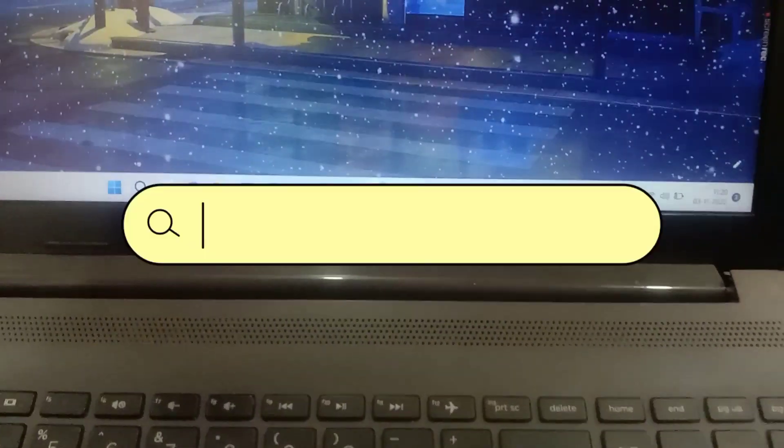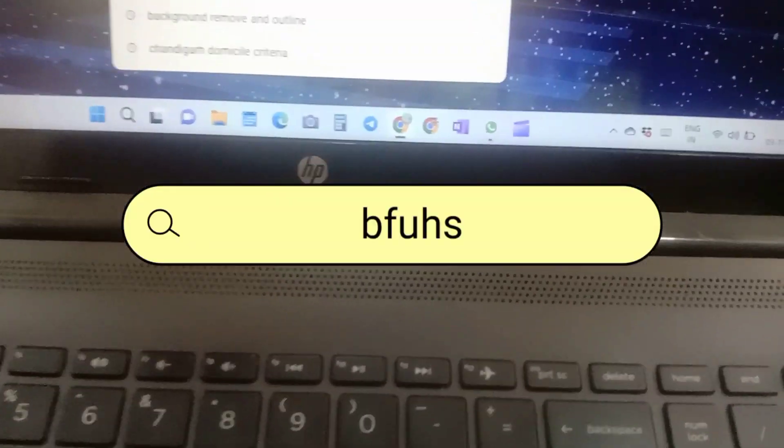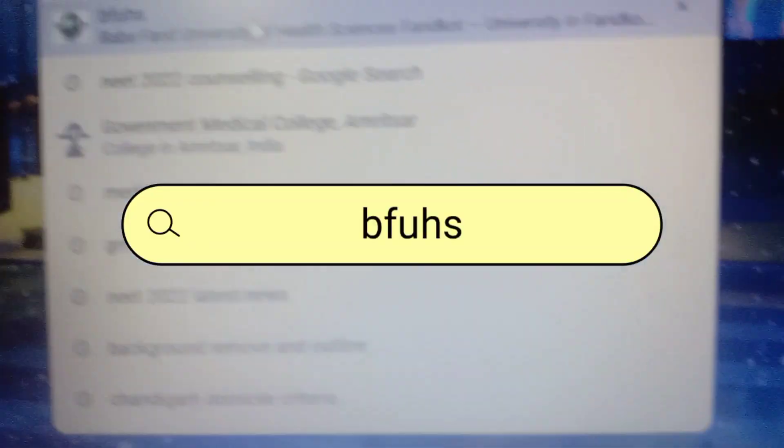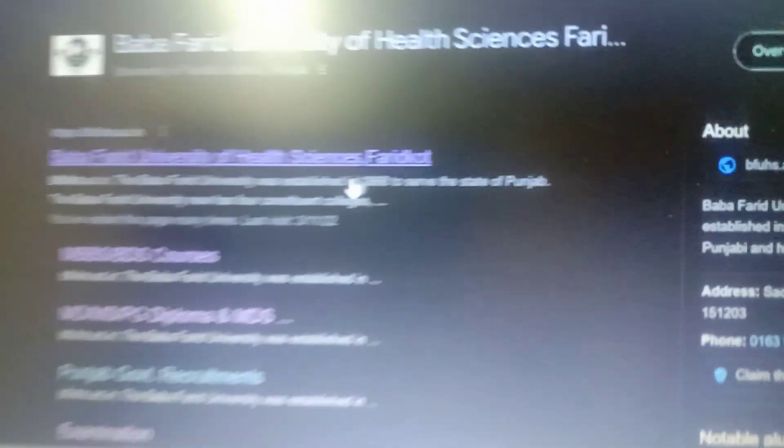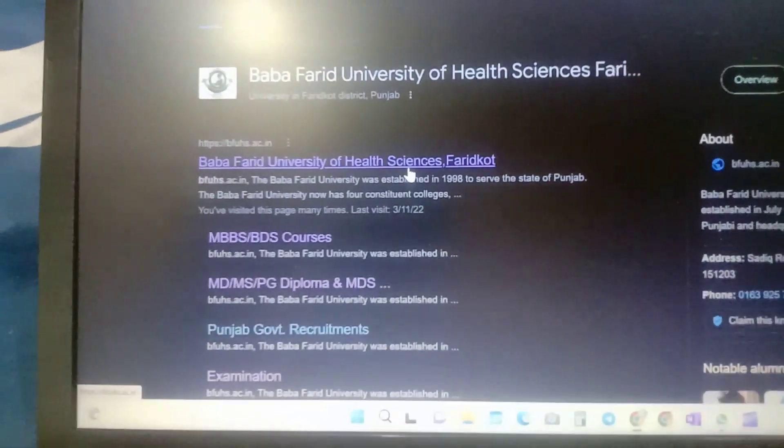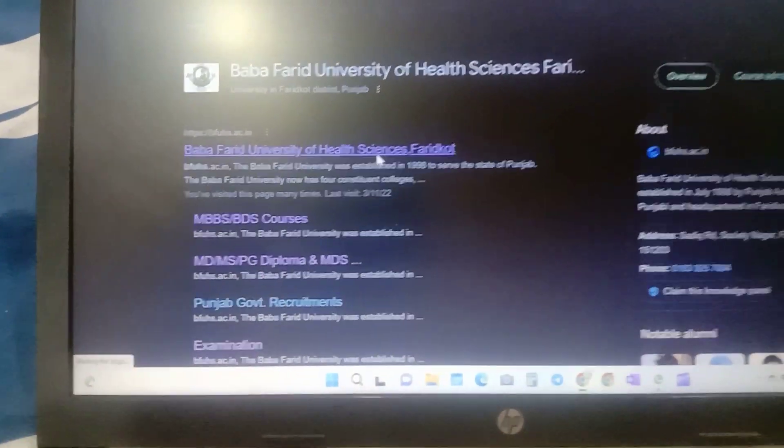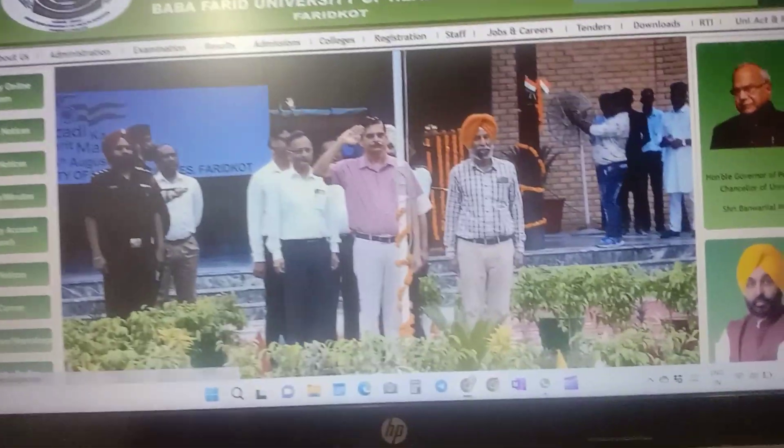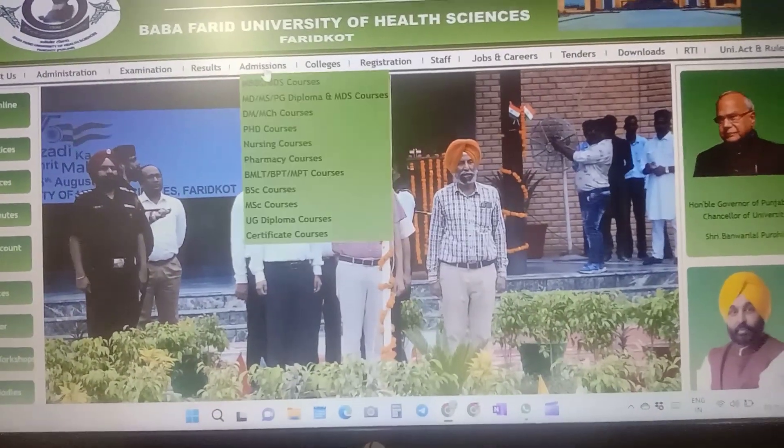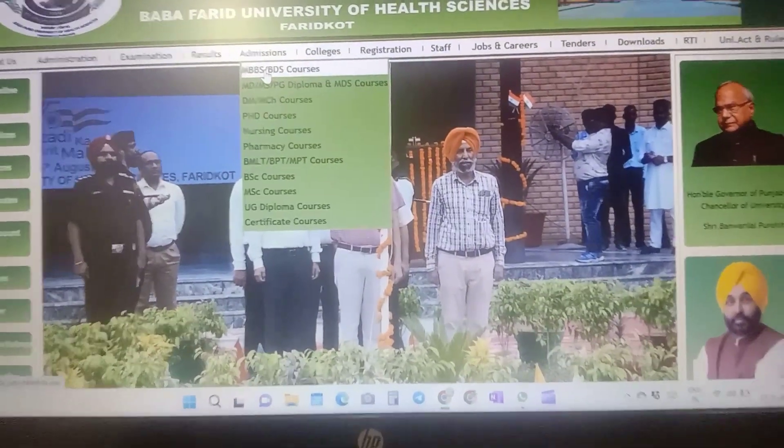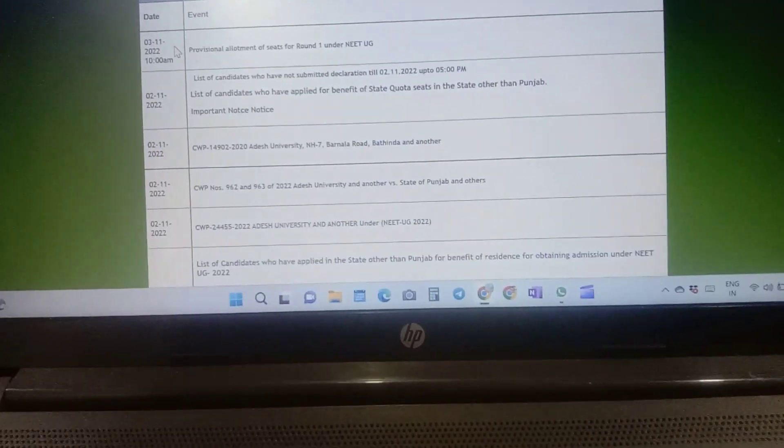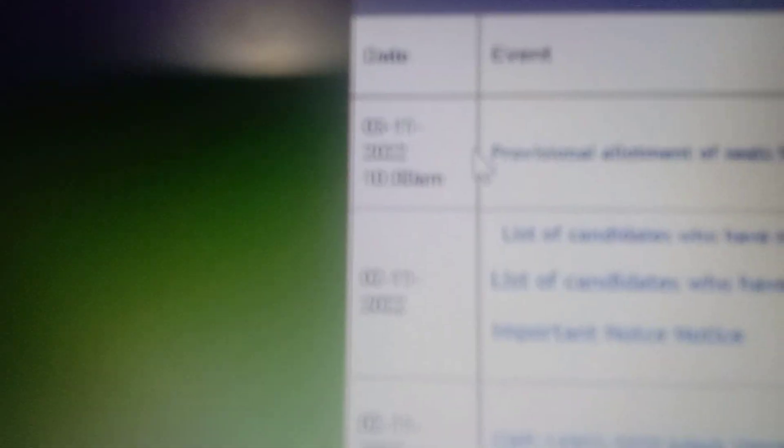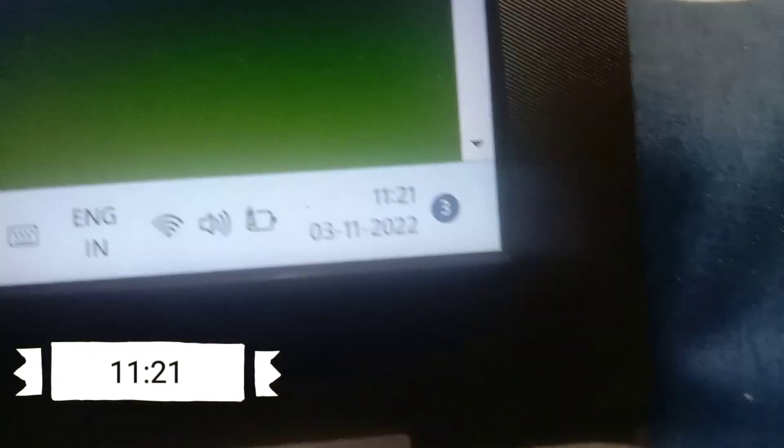I was constantly checking on 2nd of November, the tentative date of result, but it did not come on the said date. So now I've opened the site, BFU HS. And yeah, so it is showing second third of November, 10 a.m. Okay, the result came at 10 a.m.